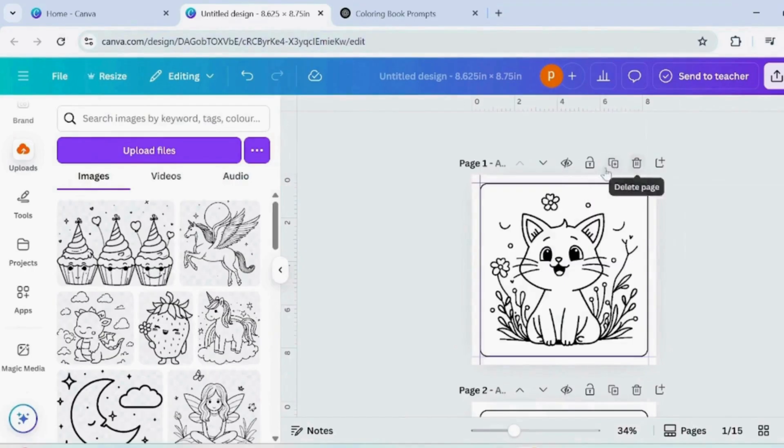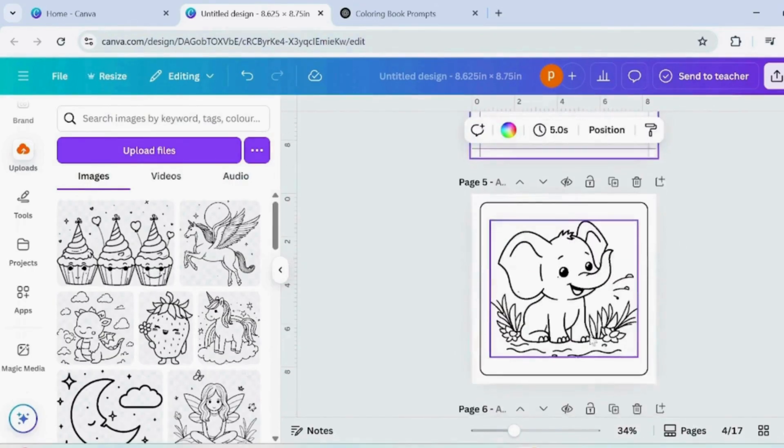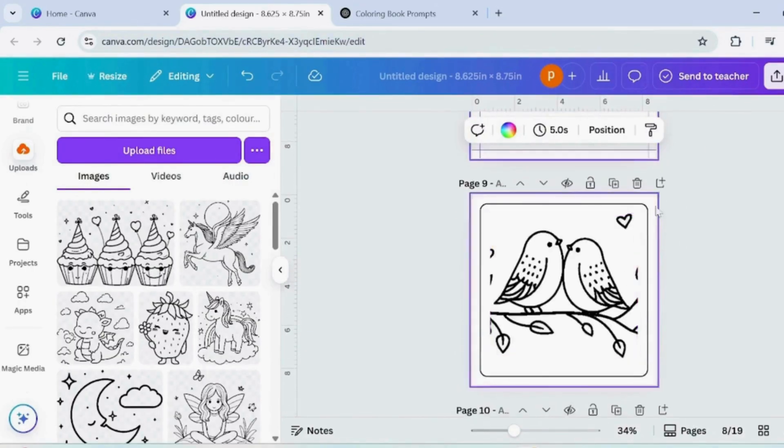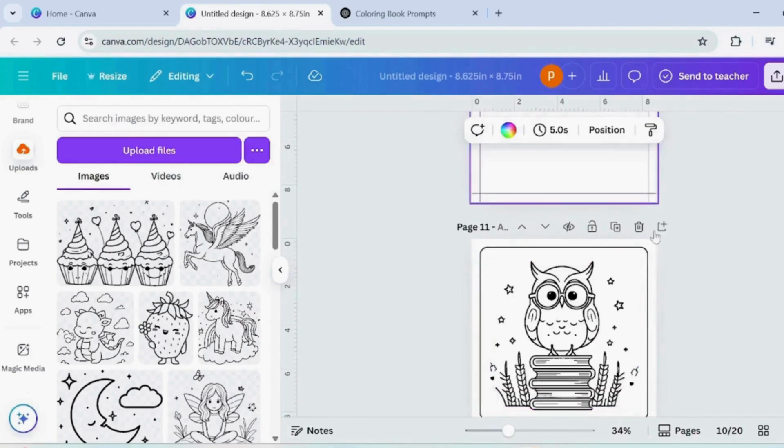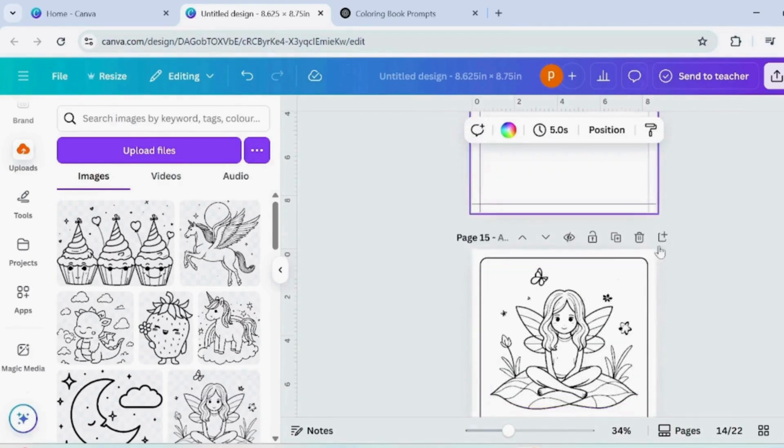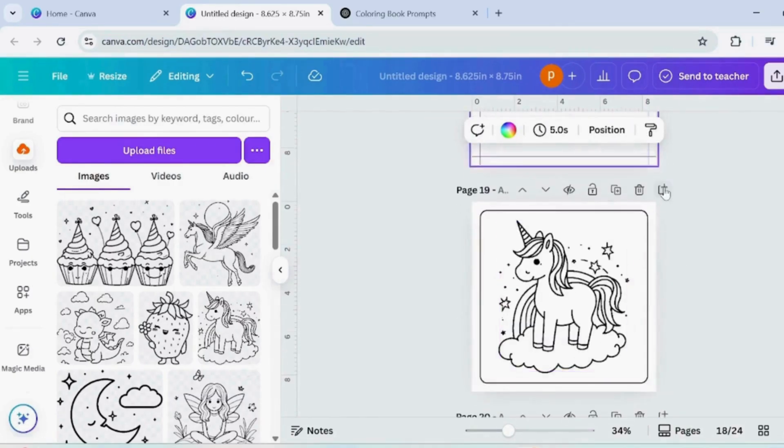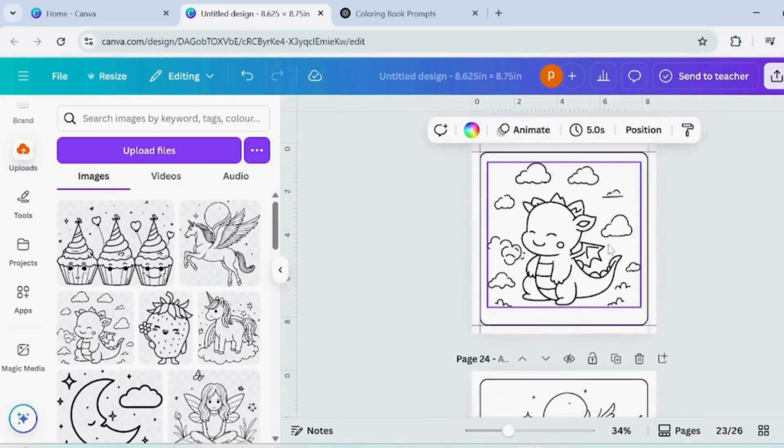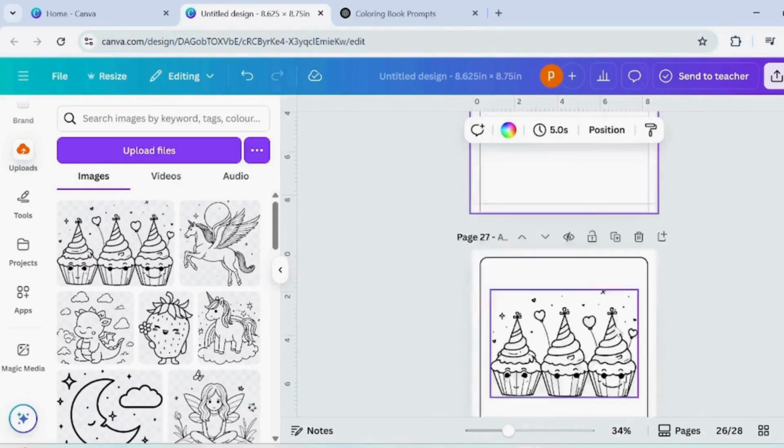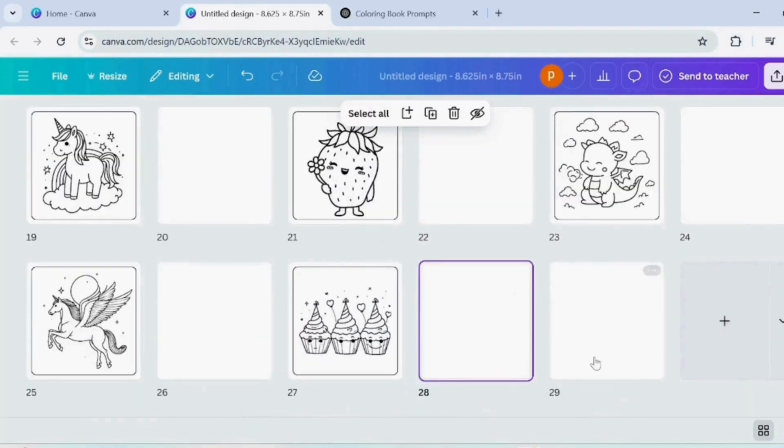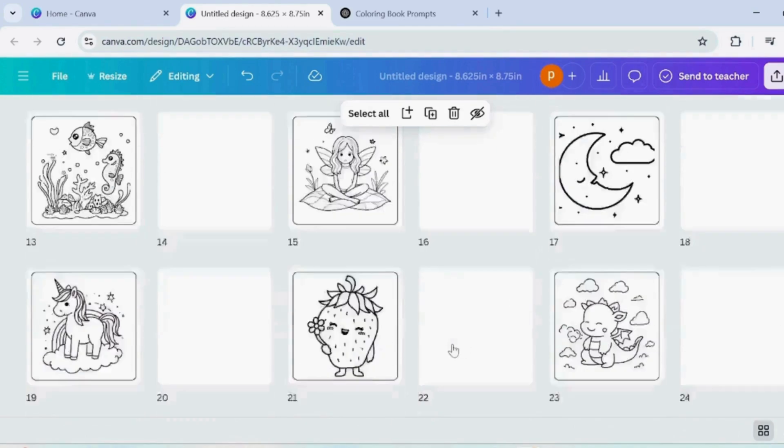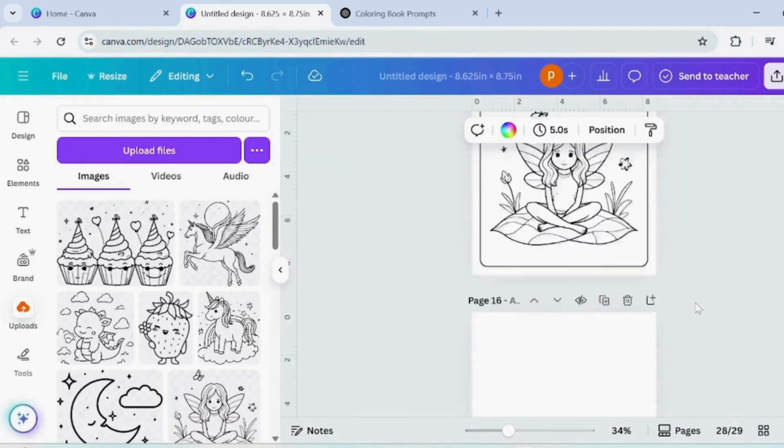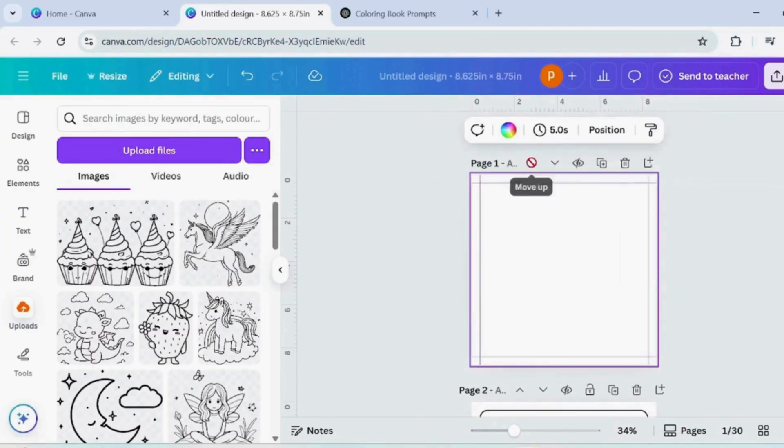After each colouring page, add a blank page below it.